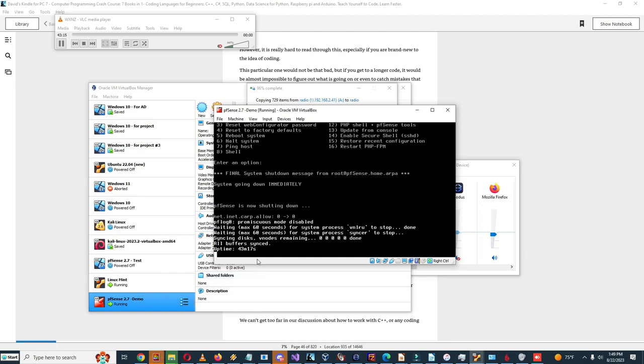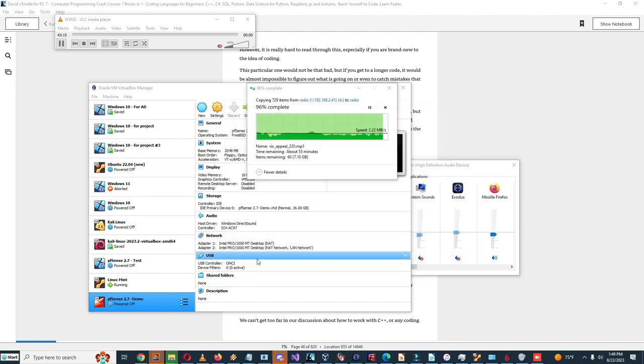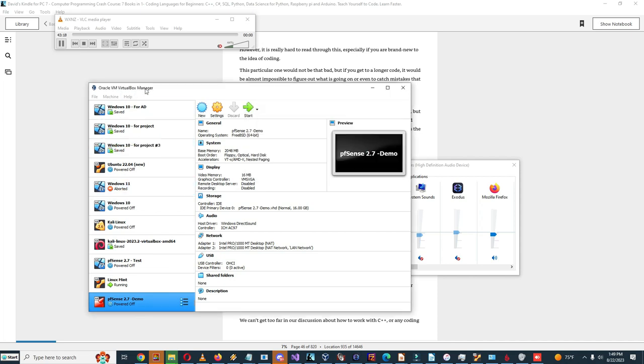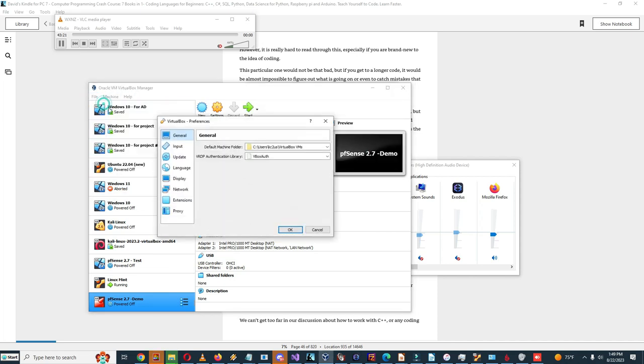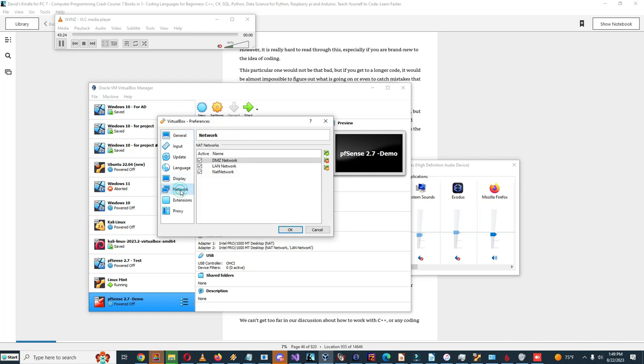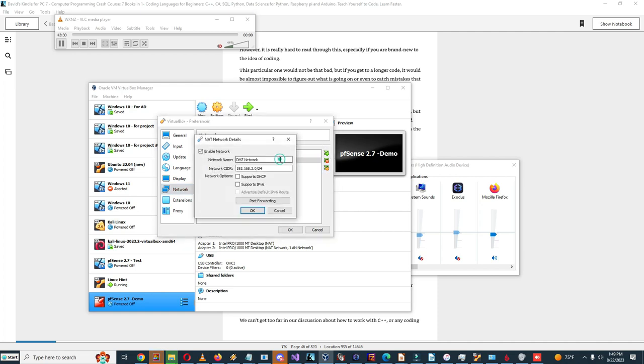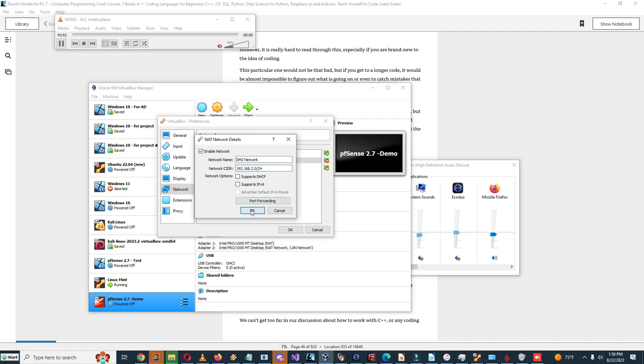Okay, let's shut it down. So now in preferences, I'm going to network. Wait, DMZ network was here already. So yeah, I have DMZ network here. Network name is DMZ network, network CIDR is 192.168.2.0/24. It does not support DHCP because we want pfSense to provide DHCP service. So it's as it should be.